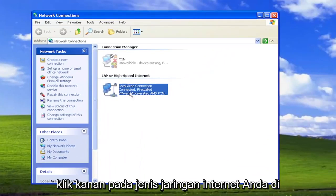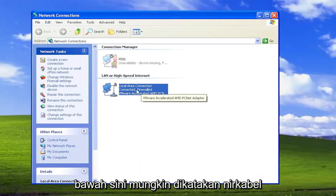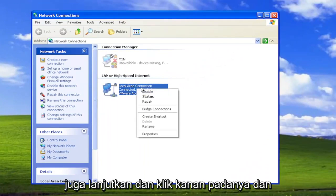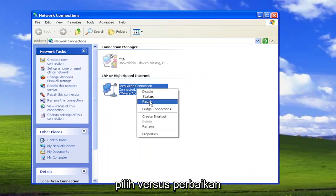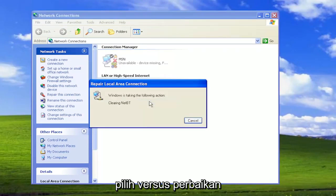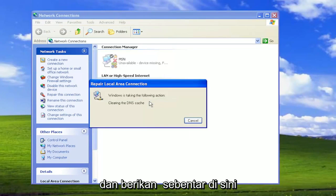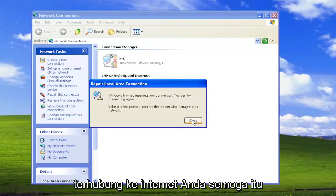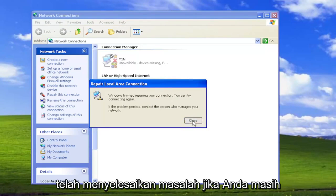Right click on your internet network type under here it might say wireless as well. Go ahead and right click on it and select where it says repair and give it a moment here and hopefully now if you attempt to connect to your internet hopefully that has resolved the problem.